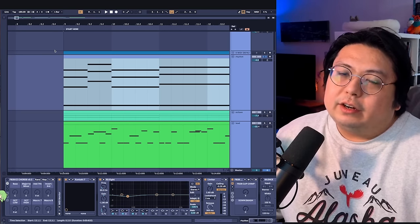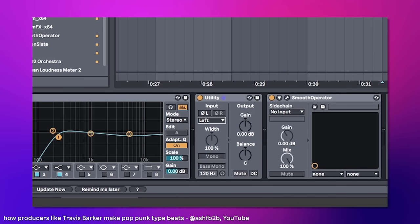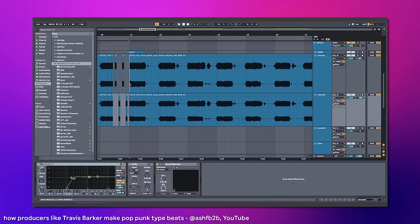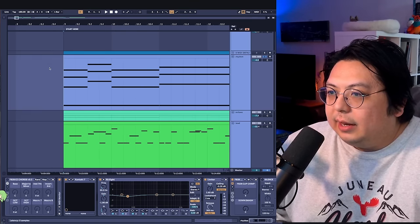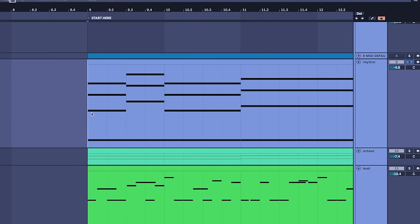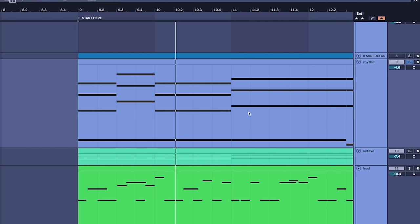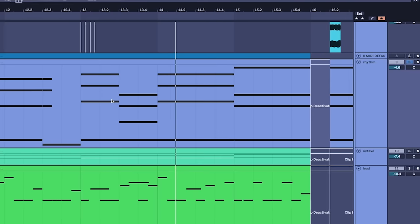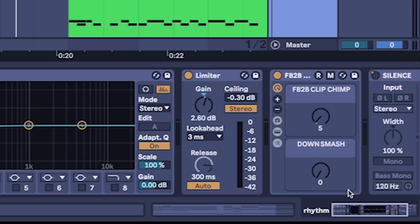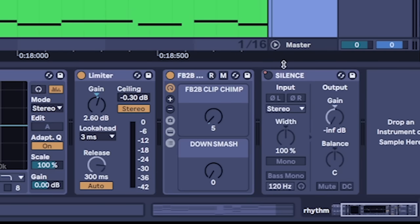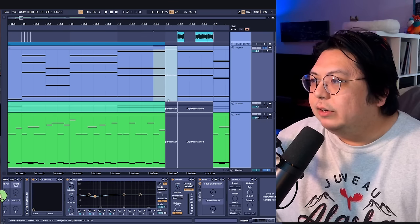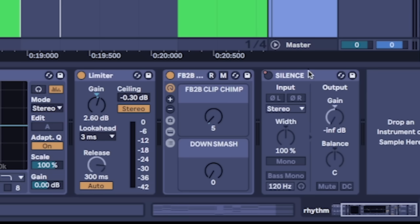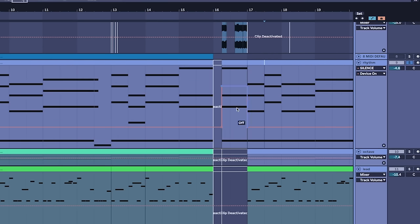And if you were to record this on an actual guitar, you'd do two different takes, pan one to the left, pan one to the right, and then that would make your full rhythm guitar section. But with Electric Mint, you can just click this doubling button and it emulates that. And that sounds like... another little trick I've done here is I've automated a silence button because sometimes the automated eighth note playing drags out a little too long and I want it to pause at specific moments. And I just have a silence automation that you can see there so it doesn't bleed out.